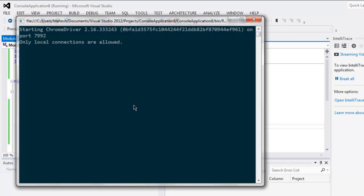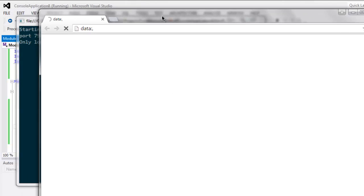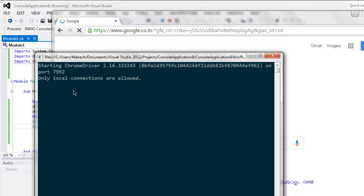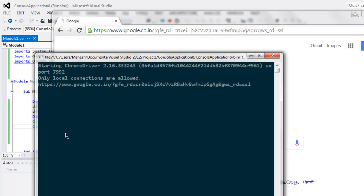It will start your Chrome browser instance and take you to google.com. Pay attention to the console — it will show you the current page URL.